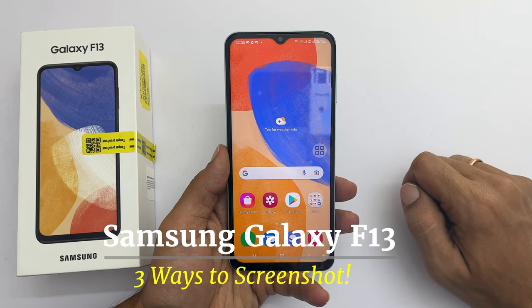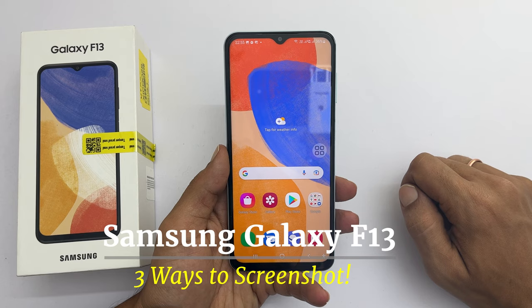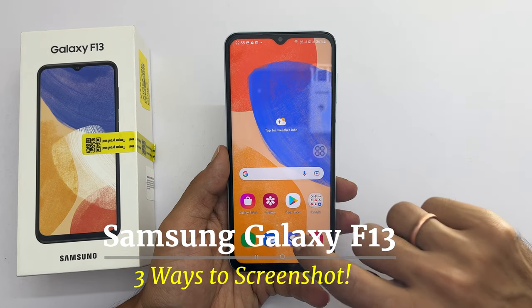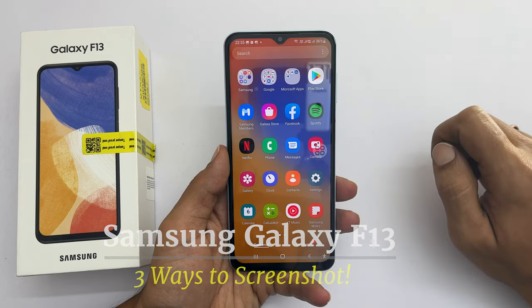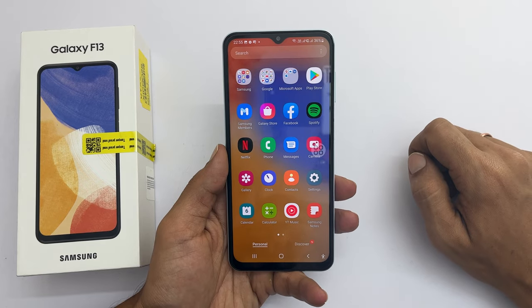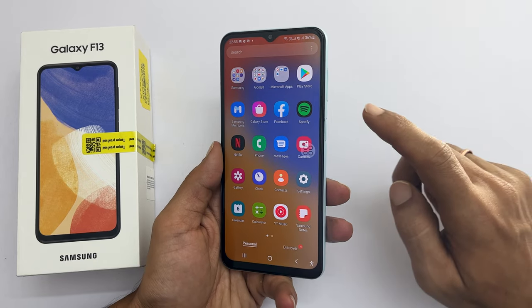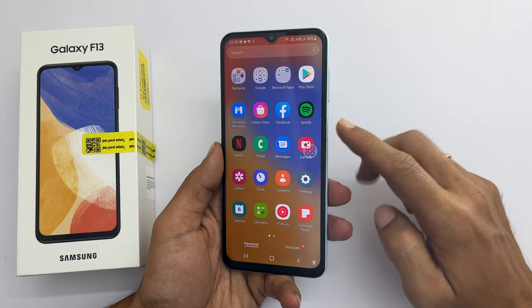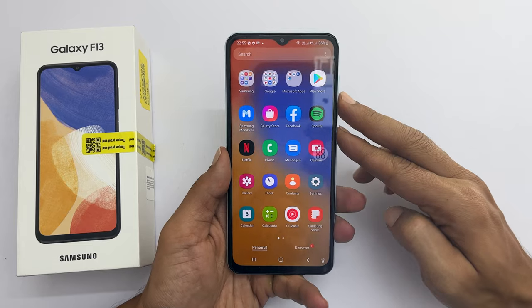The first method is using the hardware button combination. To use this method, navigate to the page you want to capture. Now quickly press and release the volume down and power buttons together.